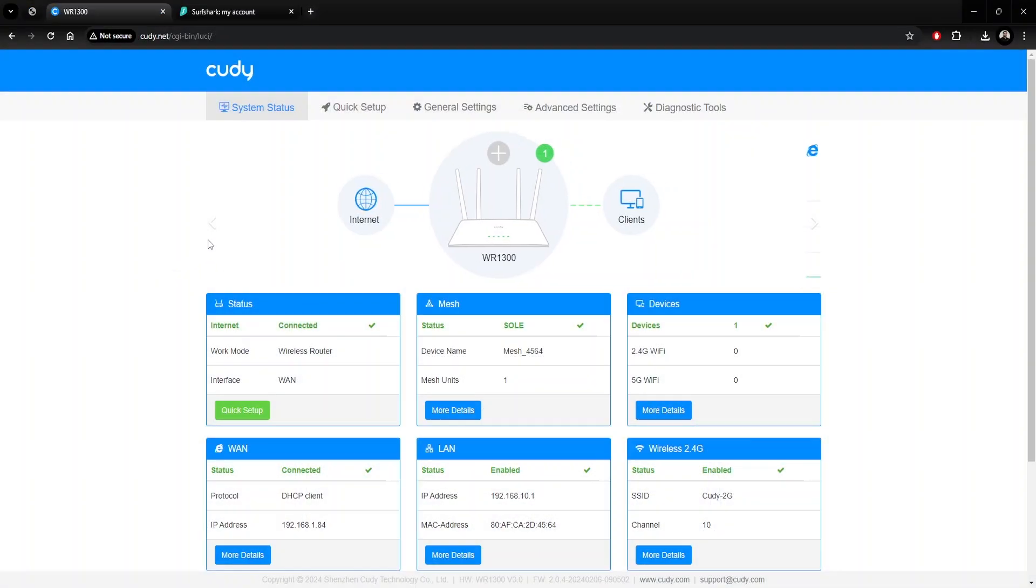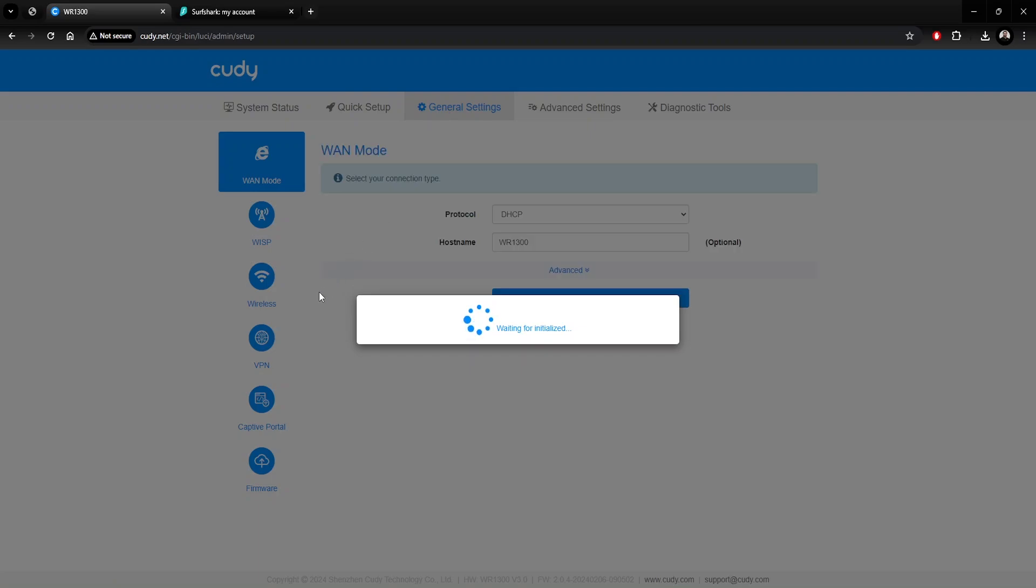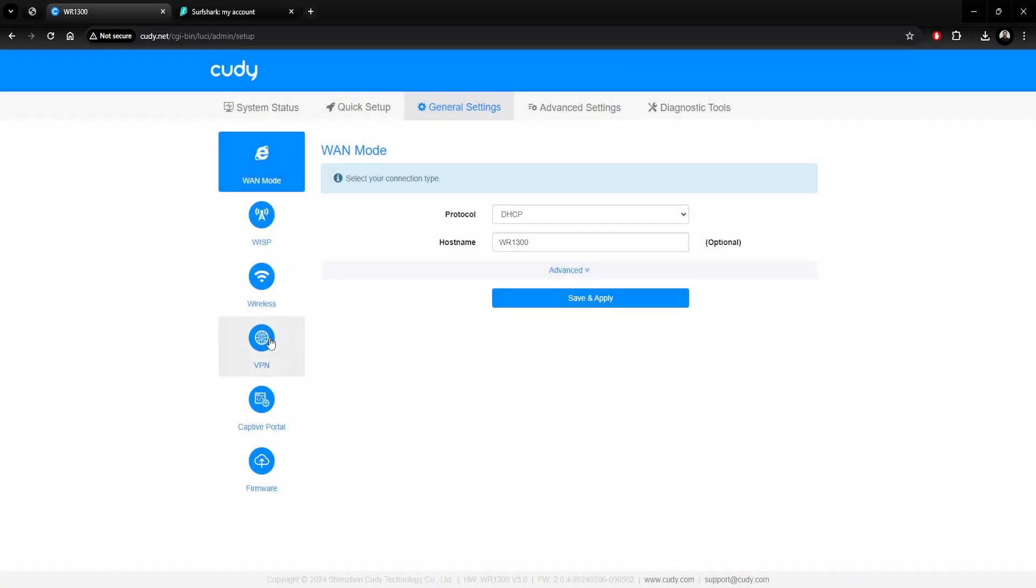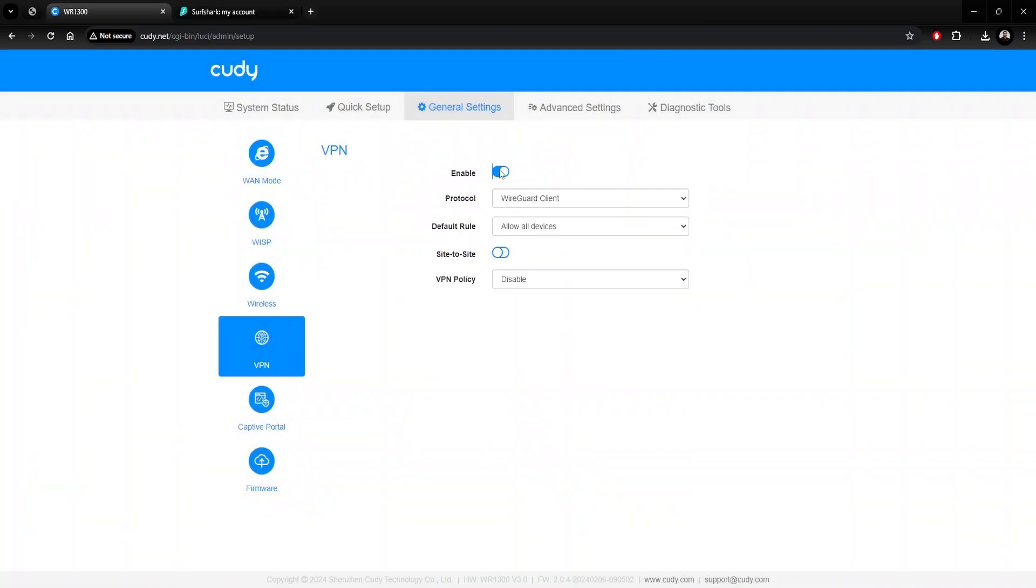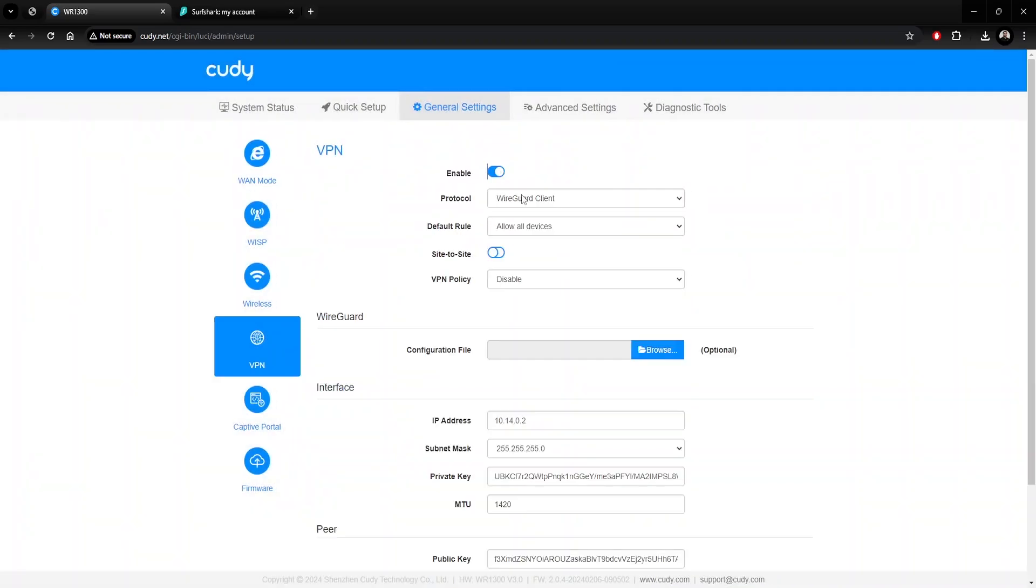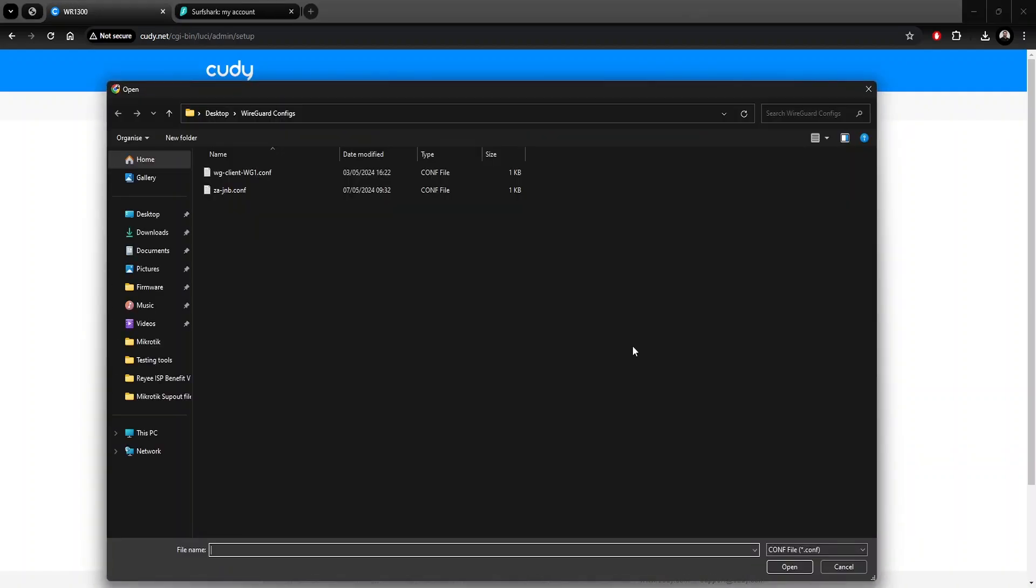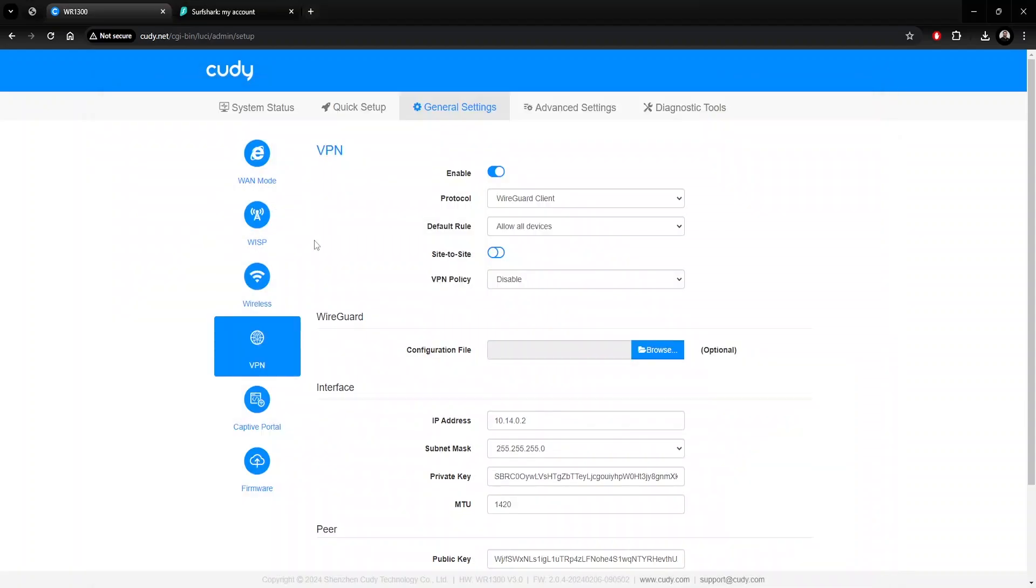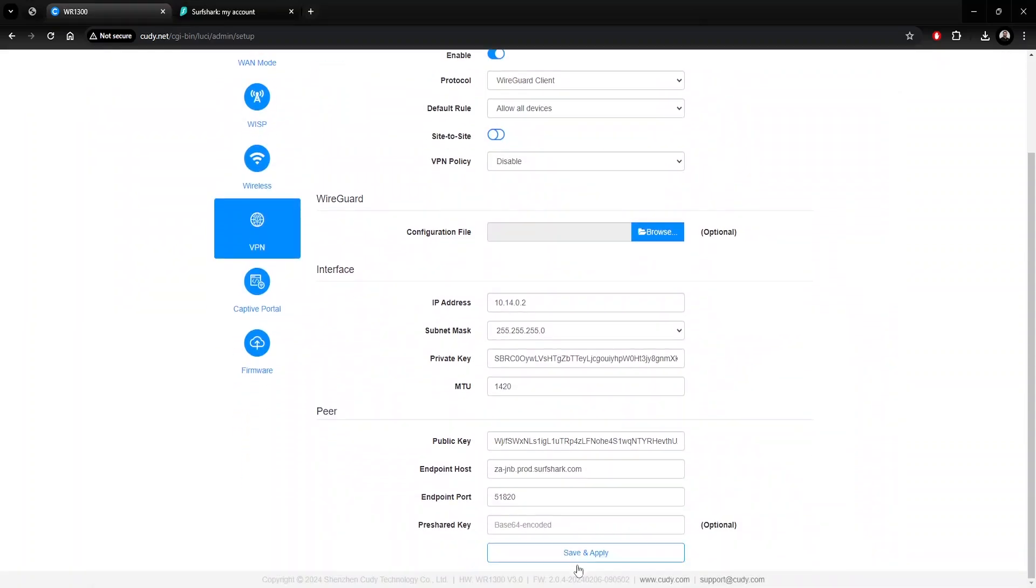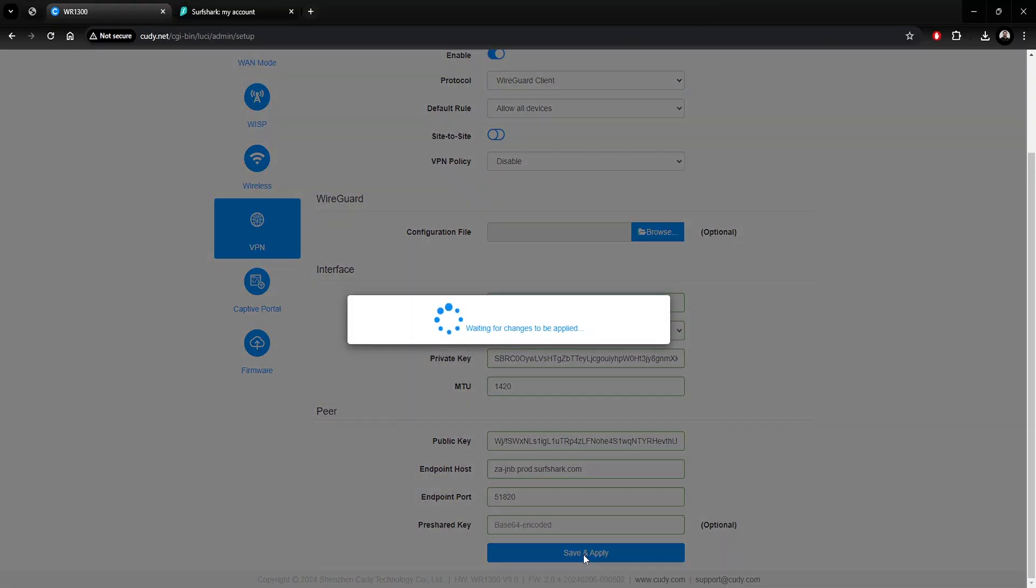Navigate to the General Settings tab at the top of the window, then to VPN on the left. Enable the toggle switch and set the protocol to WireGuard Client. Now we just need to upload our config file from earlier, followed by save and apply. You should check the system status to see if the VPN connection is successful.